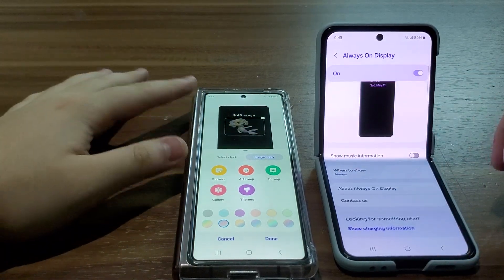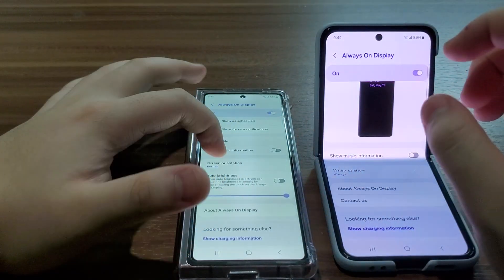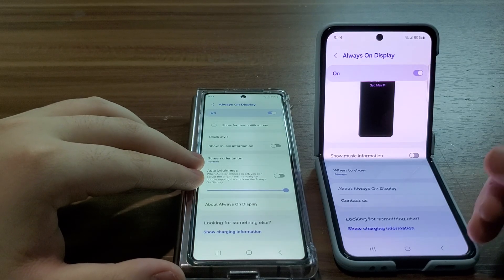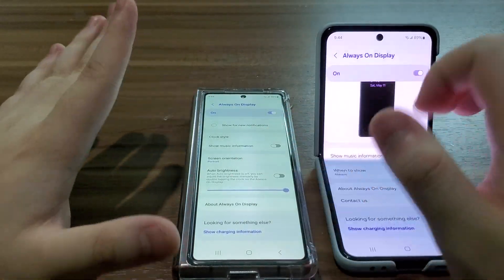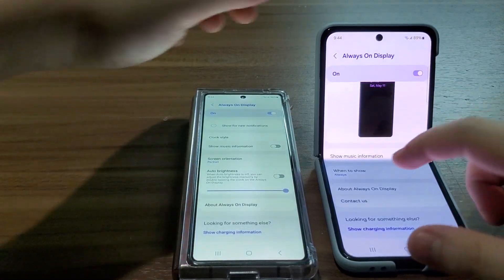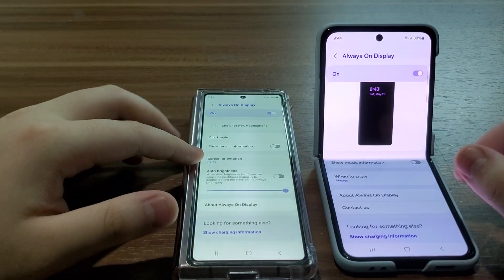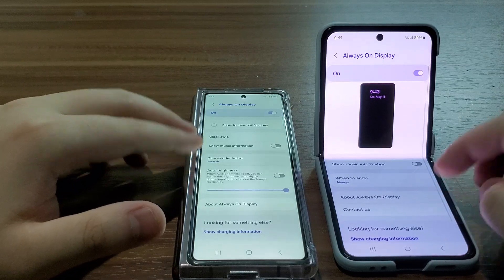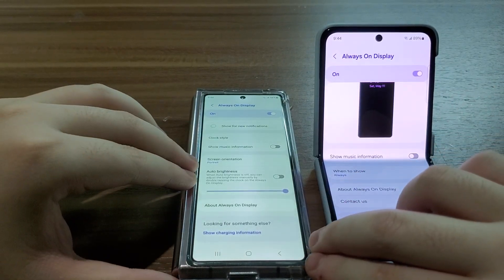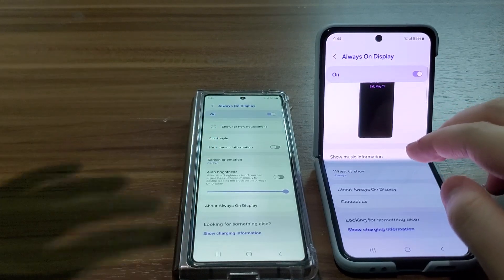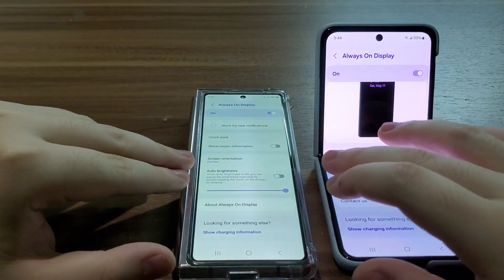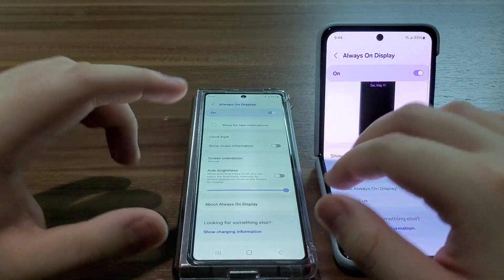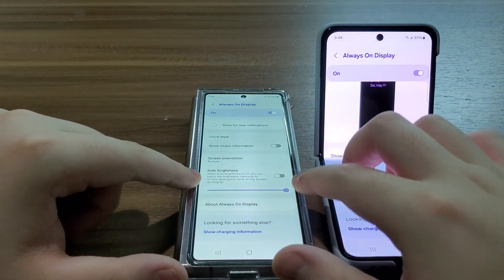I always turn off auto brightness because I want to keep the always-on display clock style brighter. The screen orientation option is also missing on One UI 6.1 after updating. You can see it automatically changed my setting to turn on auto brightness, but I always set it to manual with brightness at maximum.